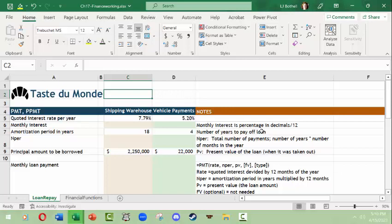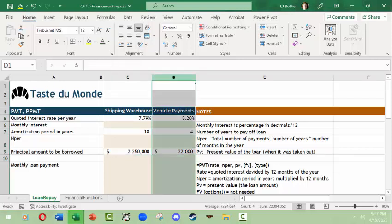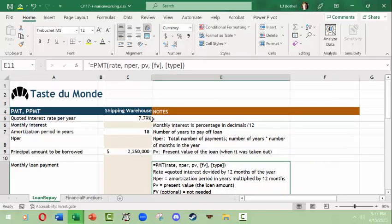We're going to use a spreadsheet from Taste du Monde. They are going to purchase a new shipping warehouse — they ship things and also do some local deliveries. So they're going to not only purchase a shipping warehouse but also a new vehicle, meaning we have two different loans to work with. For now we're going to hide the shipping vehicle so we can focus on just the warehouse loan.